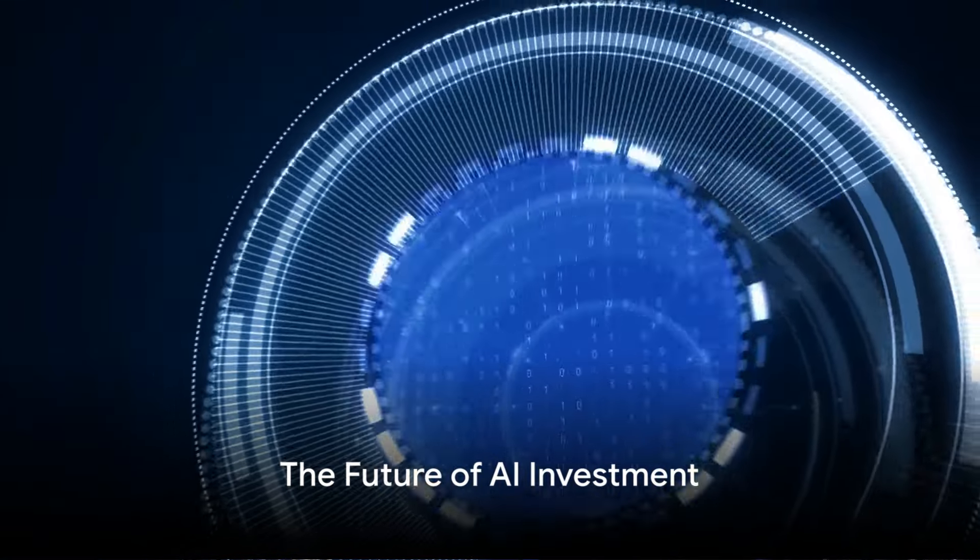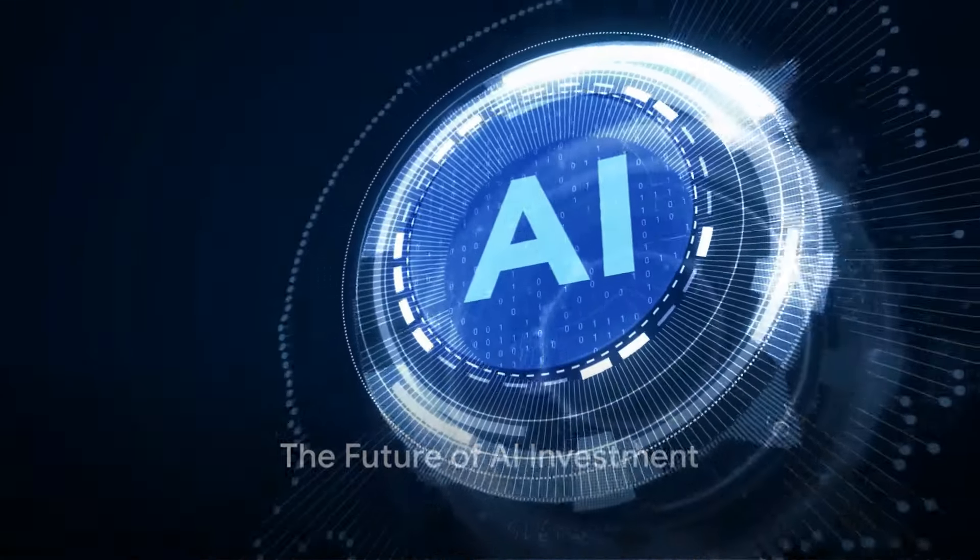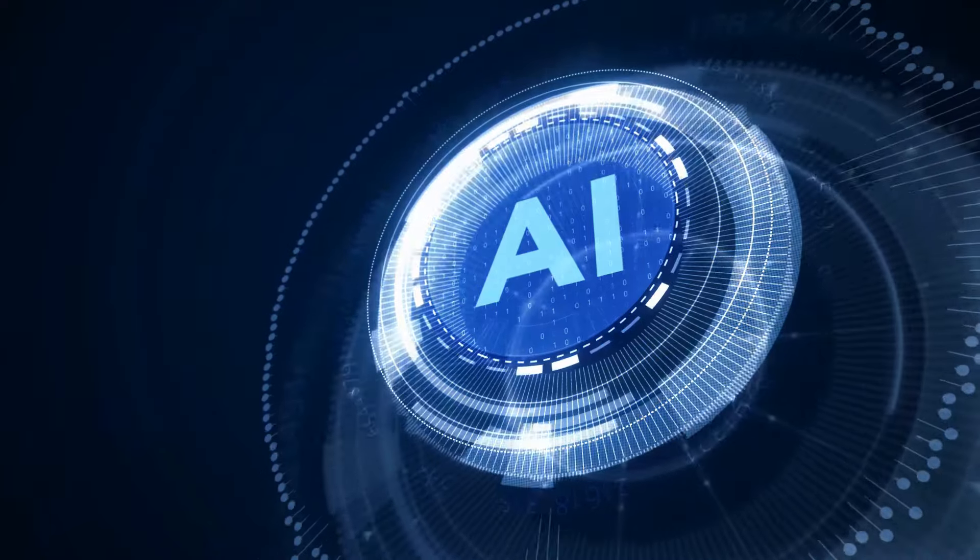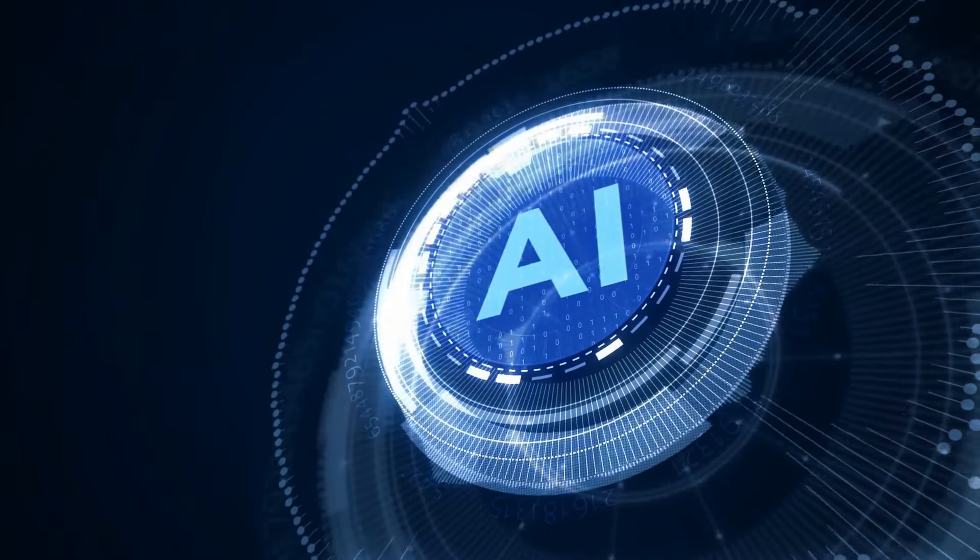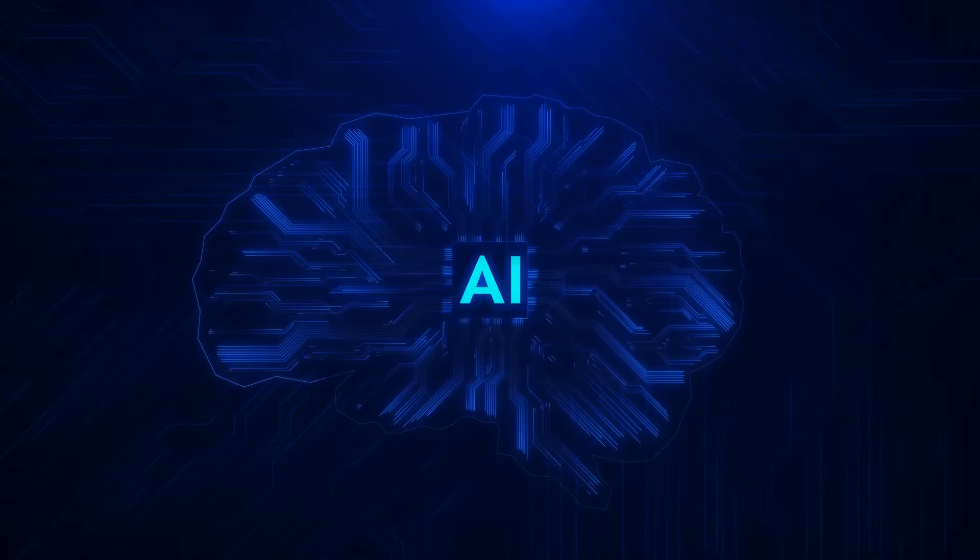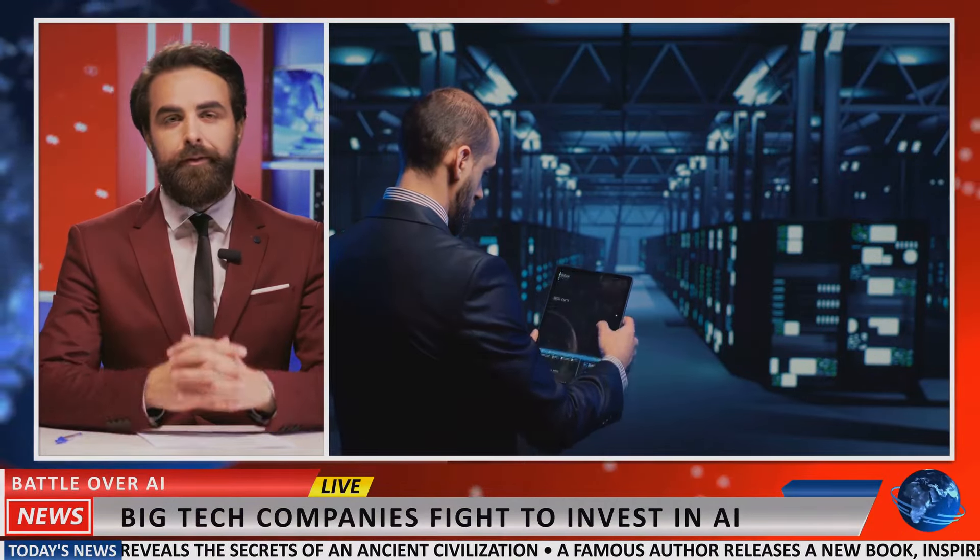What if you could invest in the future of AI? Picture a world where artificial intelligence is not just a tool but a key player in shaping our future. This isn't a far-off fantasy, it's a reality that's unfolding today, with AI as a burgeoning field of investment.